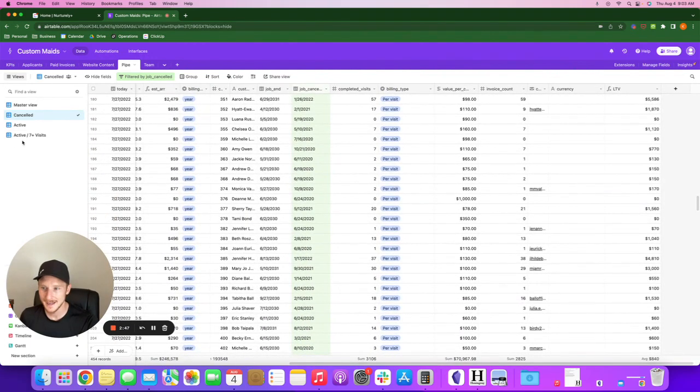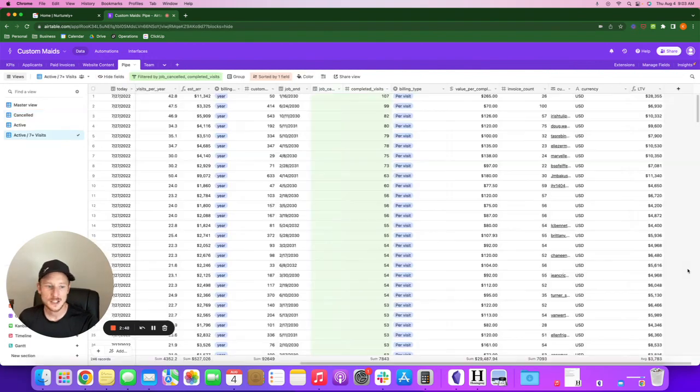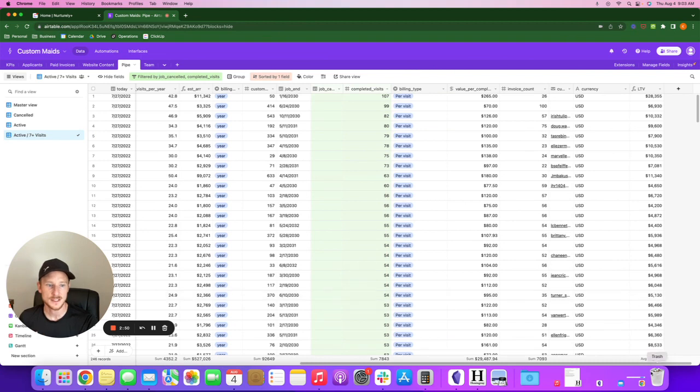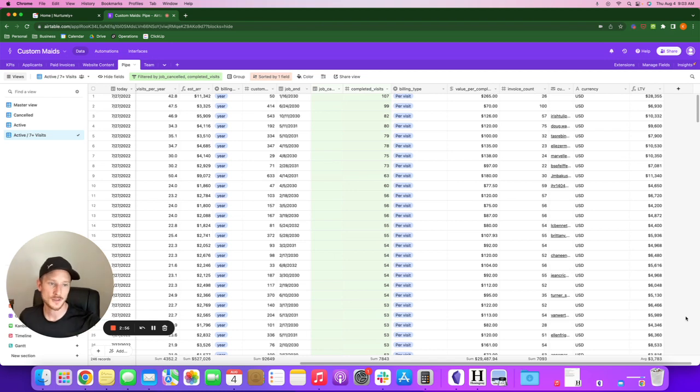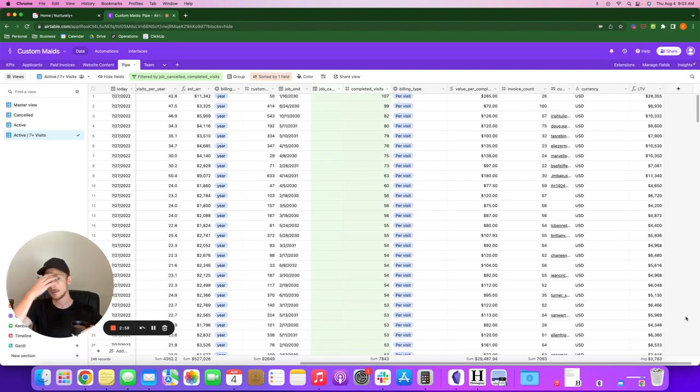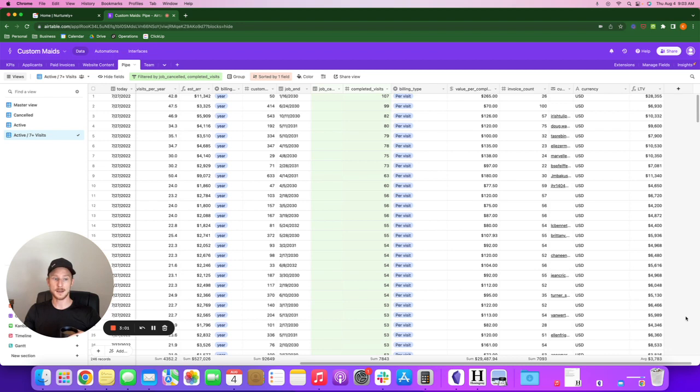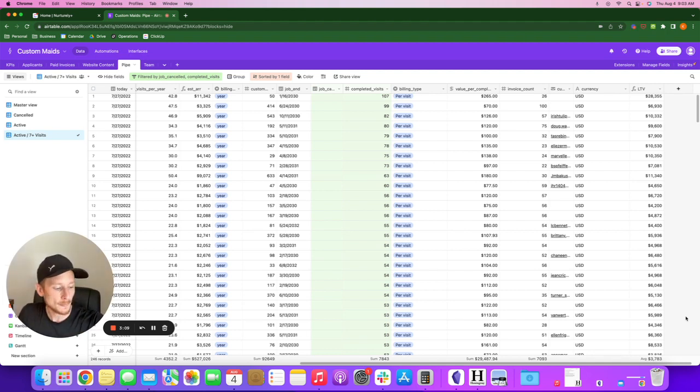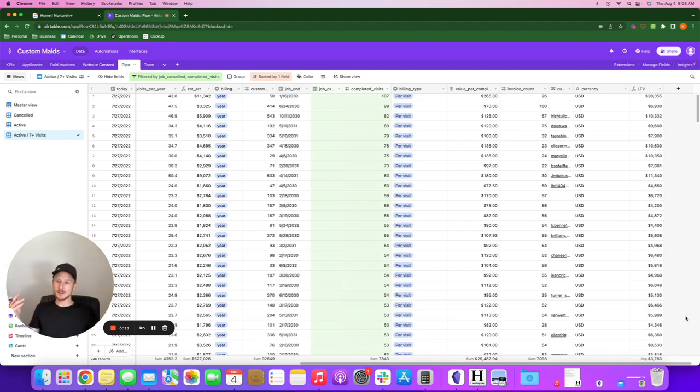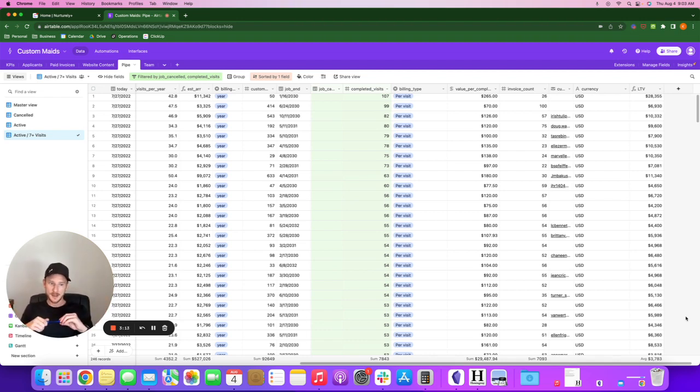But again, I go back to if we can get past that seven visit mark, the average per client that we make goes way up. So we, on average, make $3,700 per client. So I'm willing to spend $500 to find a new client, you know, $1,000.